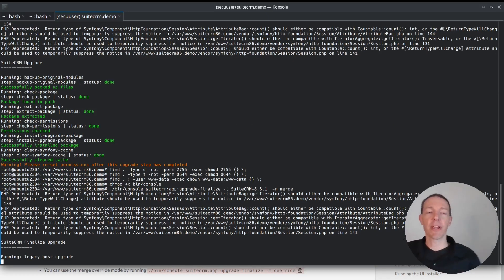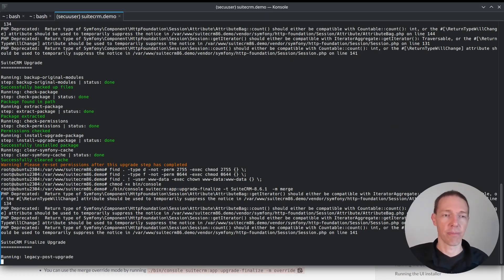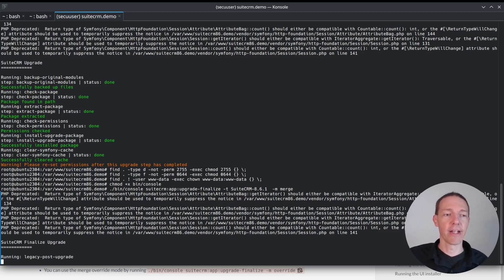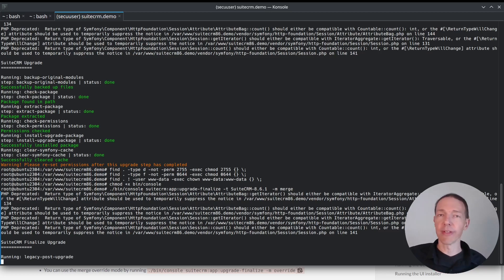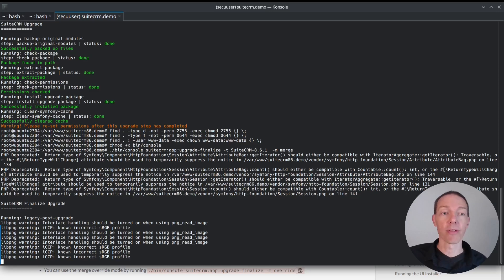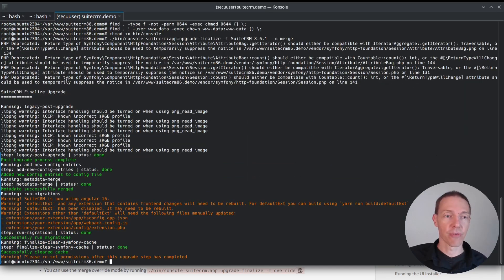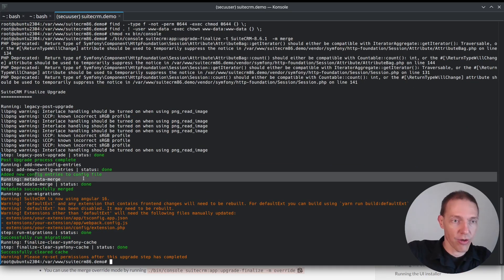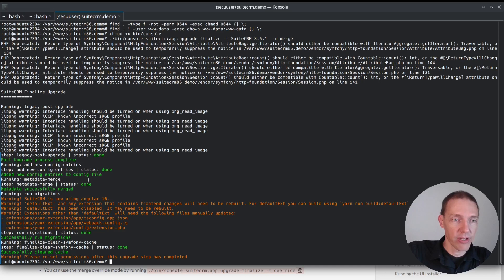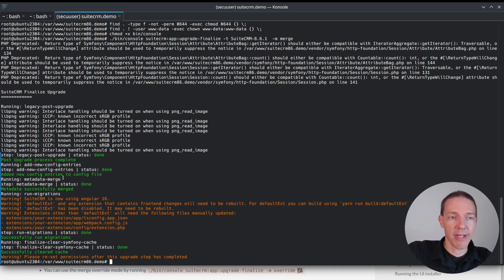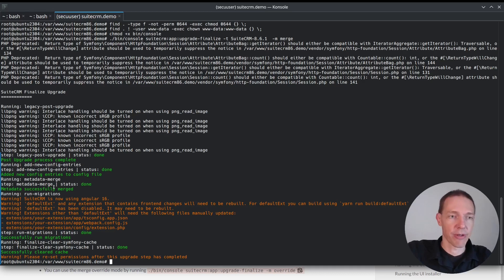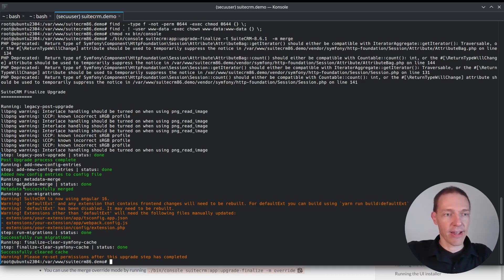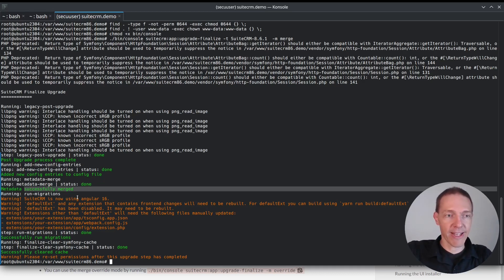Again, the deprecated, because we haven't configured our PHP configuration file. Now it's running the process for the post upgrade. So it will go through a couple of things like config entries to config files will be added. And then we've got metadata merge, which I just said about the merge mode. And then it has been successfully merged. Very nice.